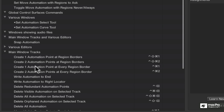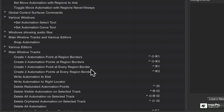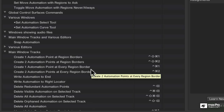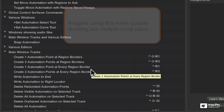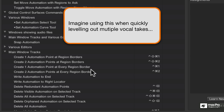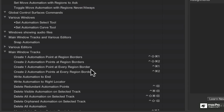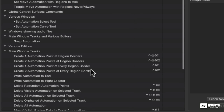We also have one that does it on every region border — that's pretty cool. That means if we selected all of the regions within a track, it would automatically create two points at the borders of every region on that track. That's really handy.